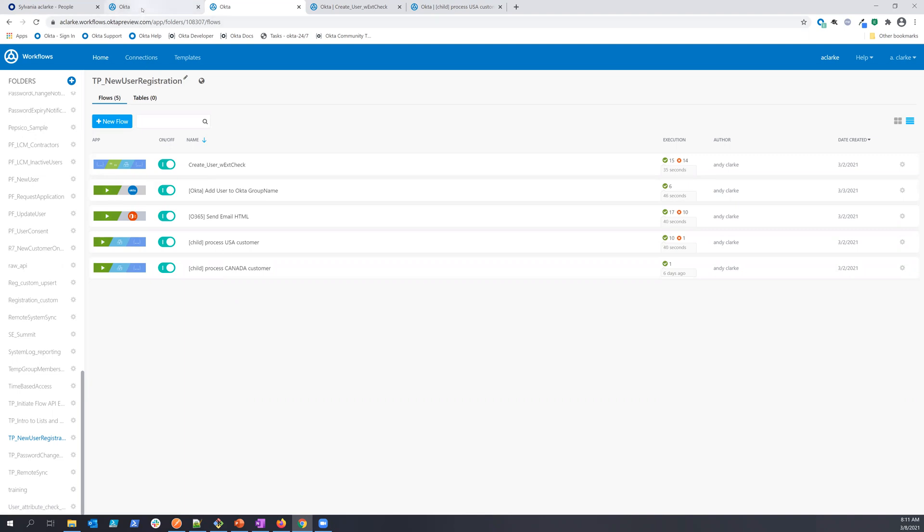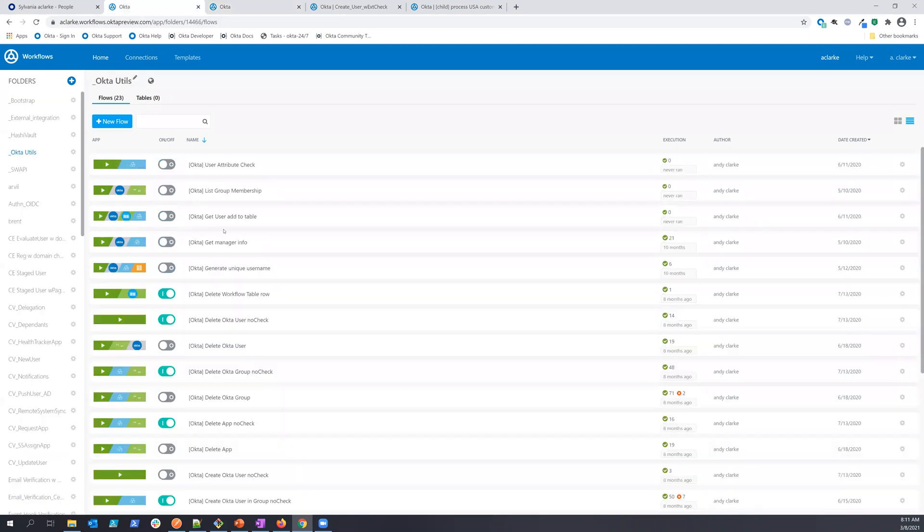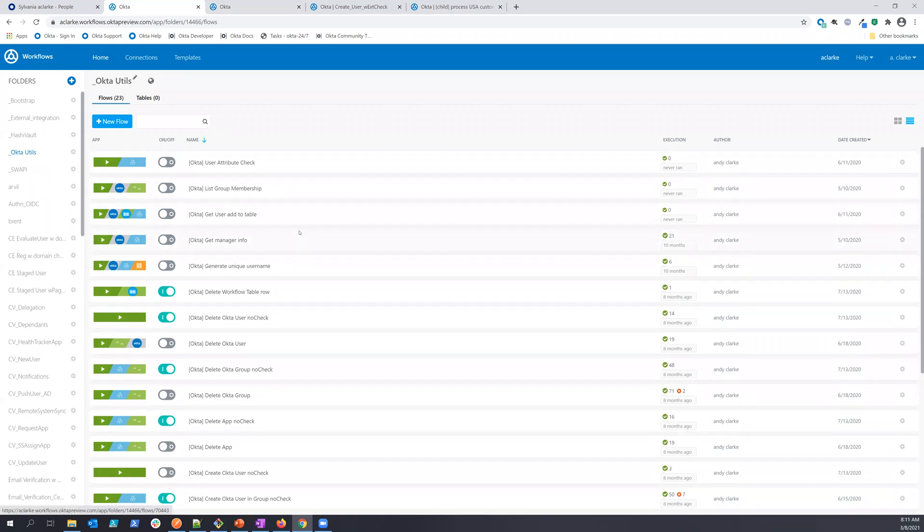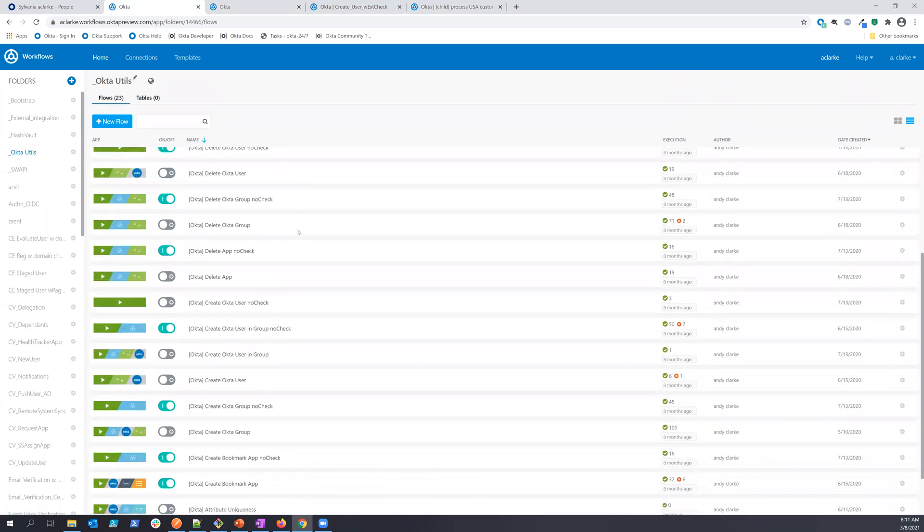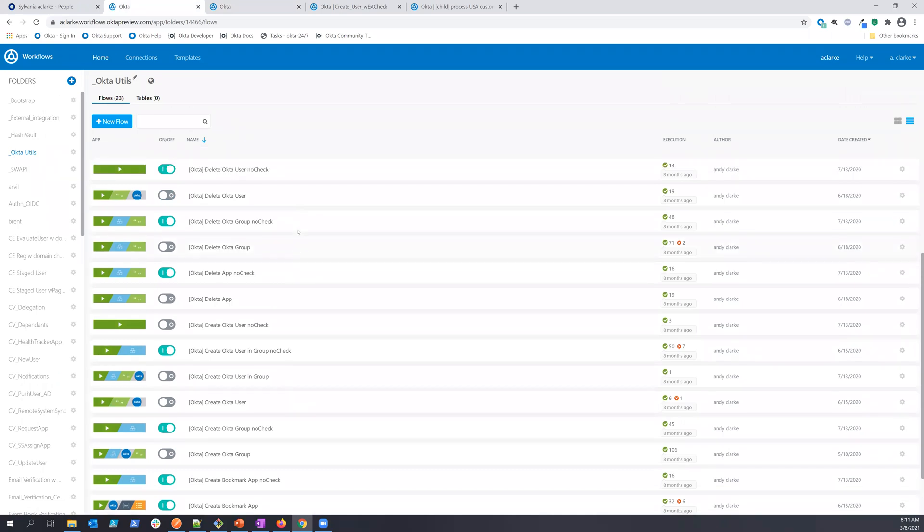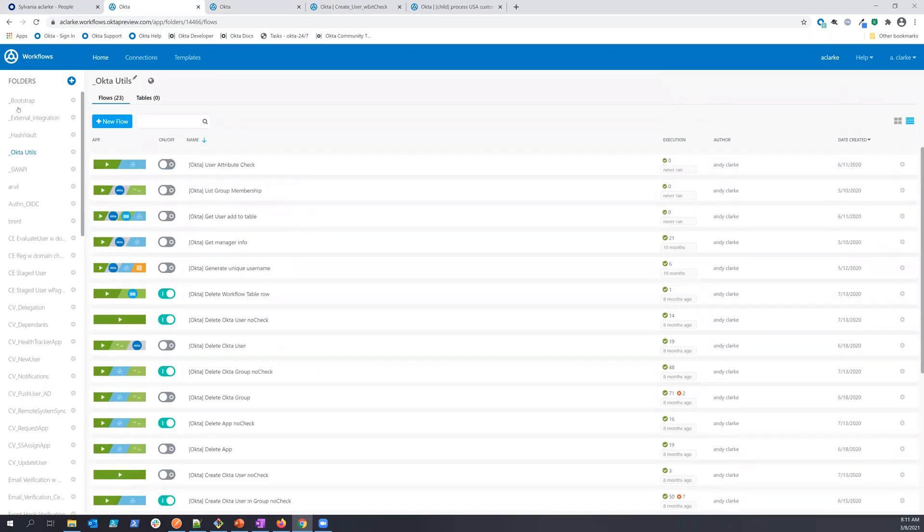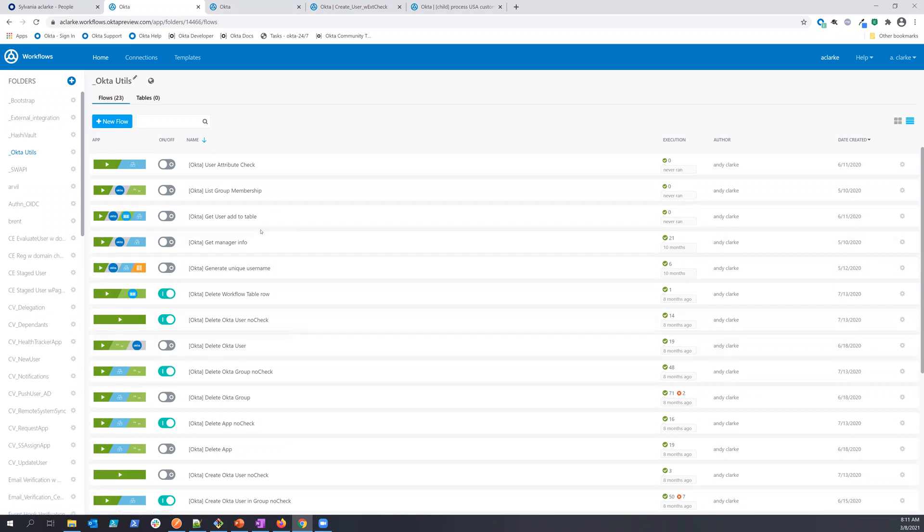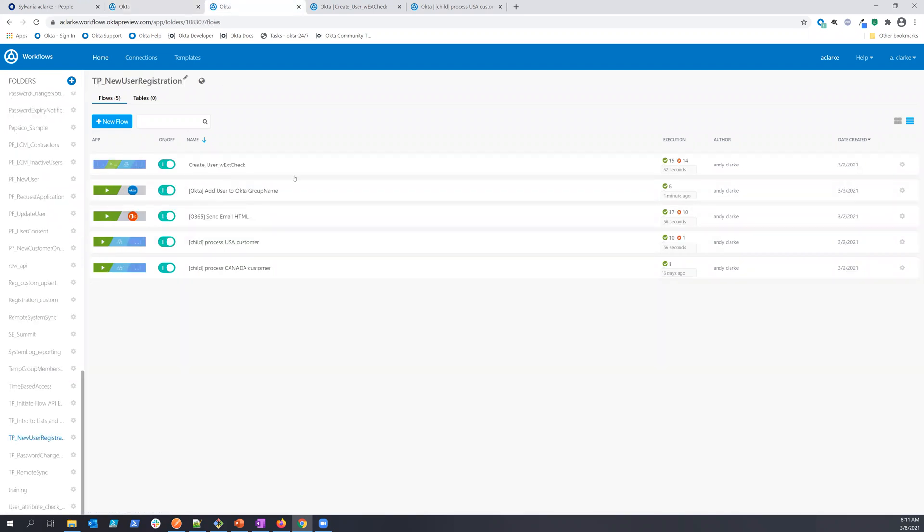But I also could have done something else where I had these child flows in logical folders, directories, and you can see here I have quite a few different Okta implementations so that I could use these in multiple implementations without having to cut and paste and something like that. So just a bit of a logical grouping of how I decided to implement this particular flow.